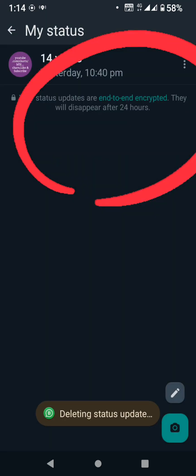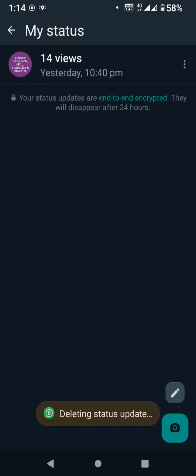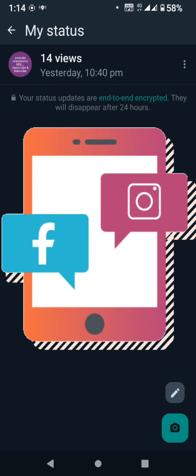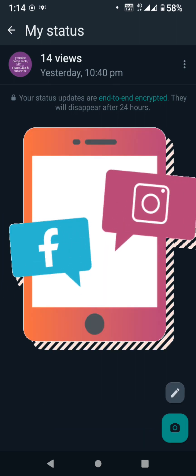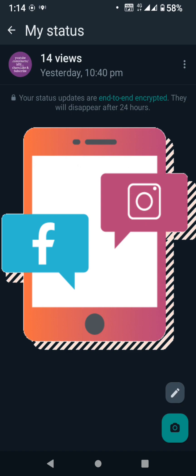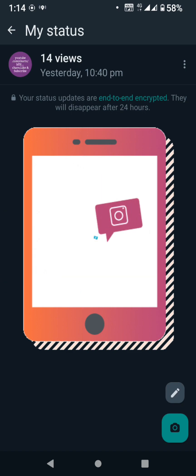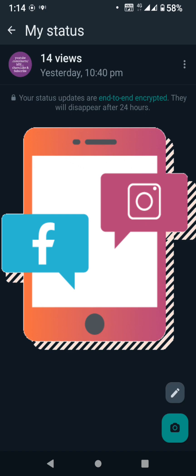We have our Instagram and Facebook linked. We can check Instagram and Facebook, and connect via WhatsApp and Instagram or Facebook.